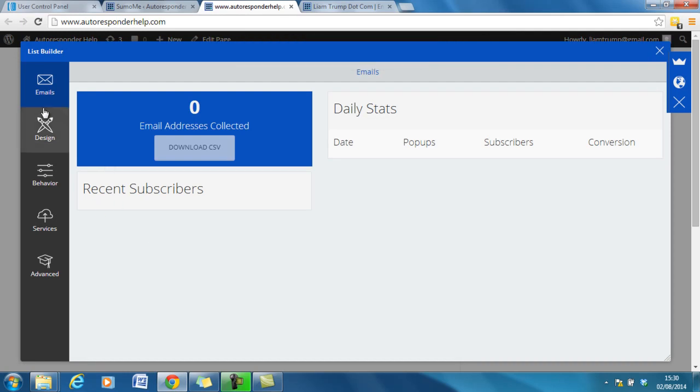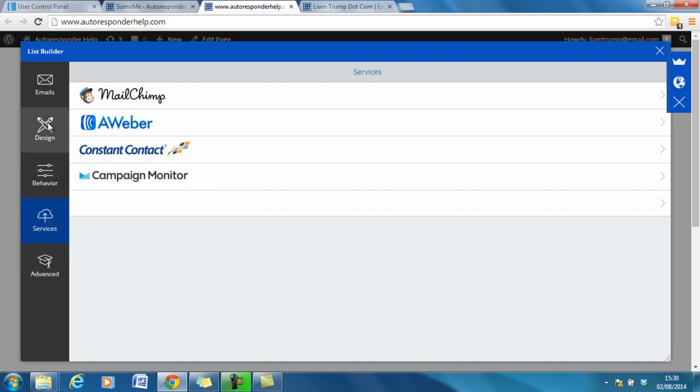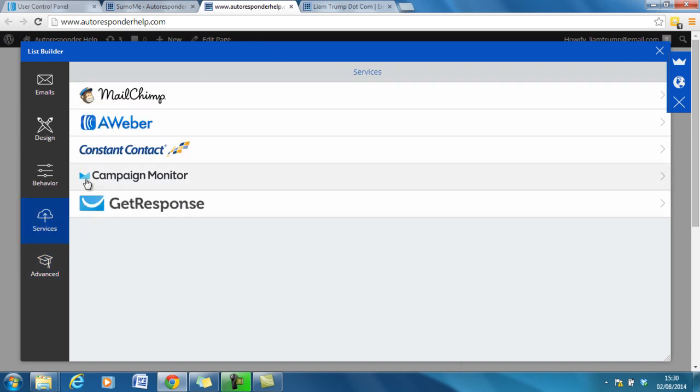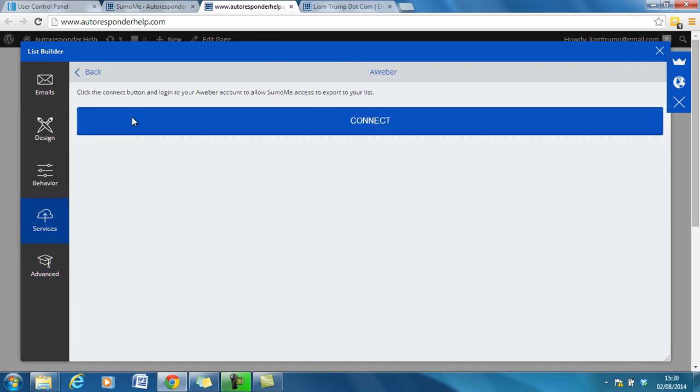Okay so the first thing that we need to do is we need to make sure it's connected to our Aweber account. So we go to services. Click on Aweber. Click connect.